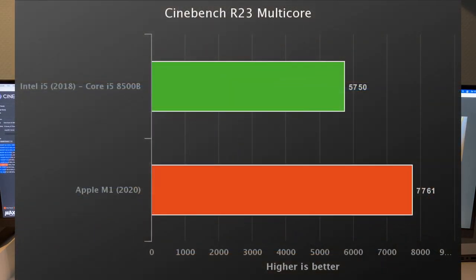Alright, so after 10 minutes of running Cinebench R23, the scores are in. The Intel scores 5750 points and the M1 does 7761 points. So we're quite a bit faster there. Very nice to see.